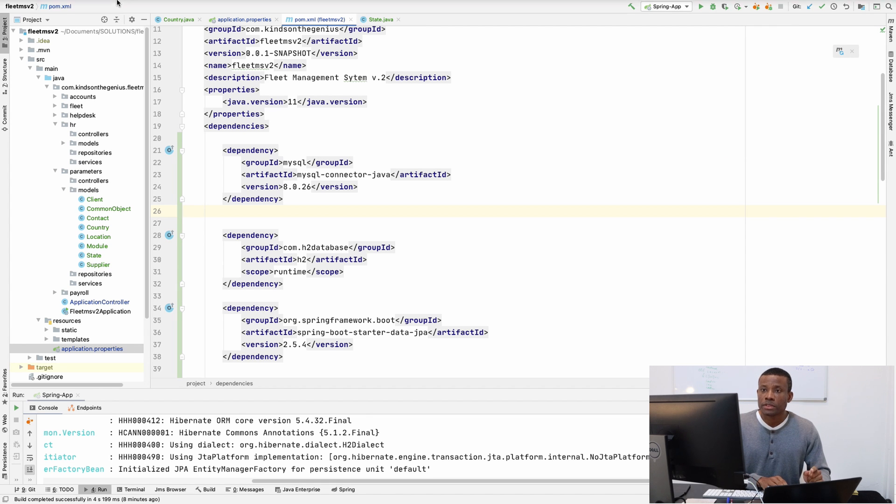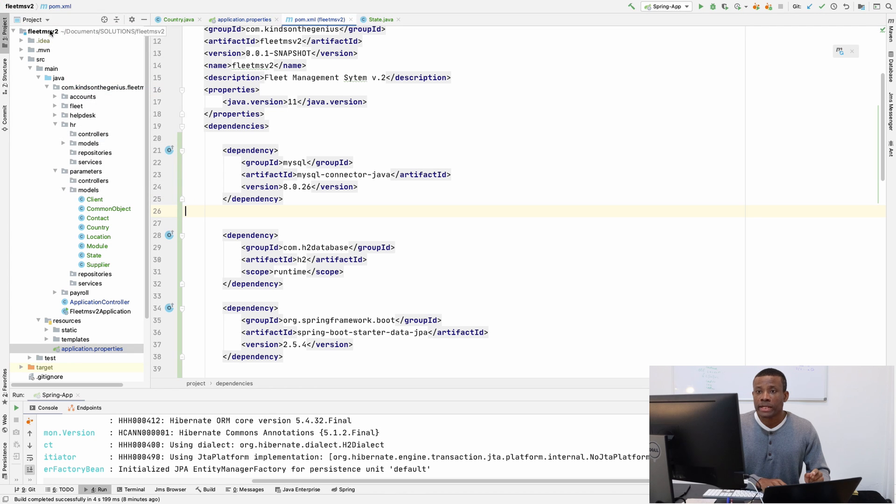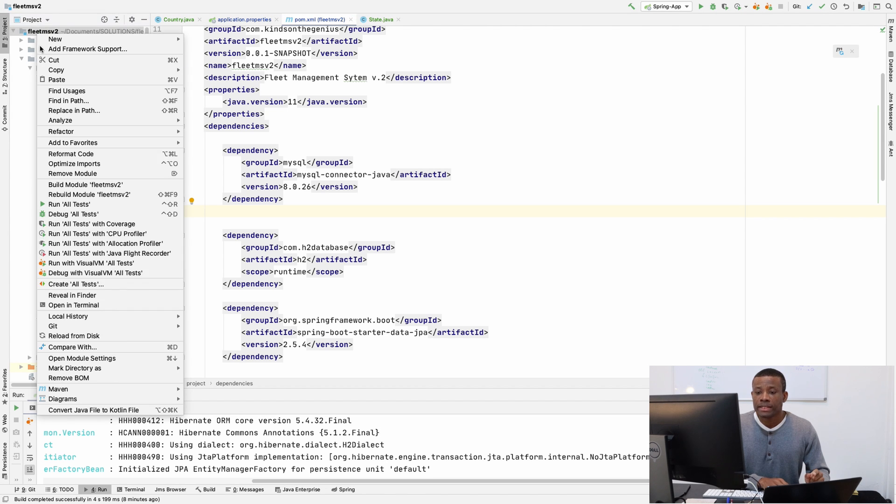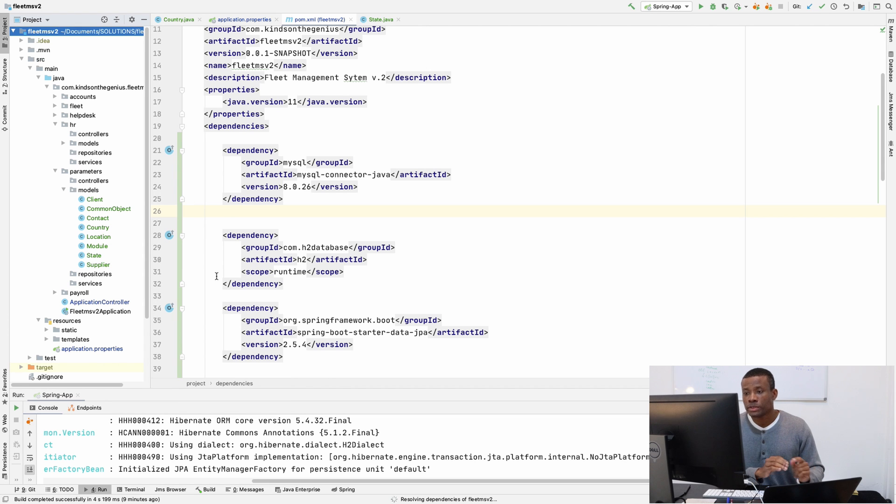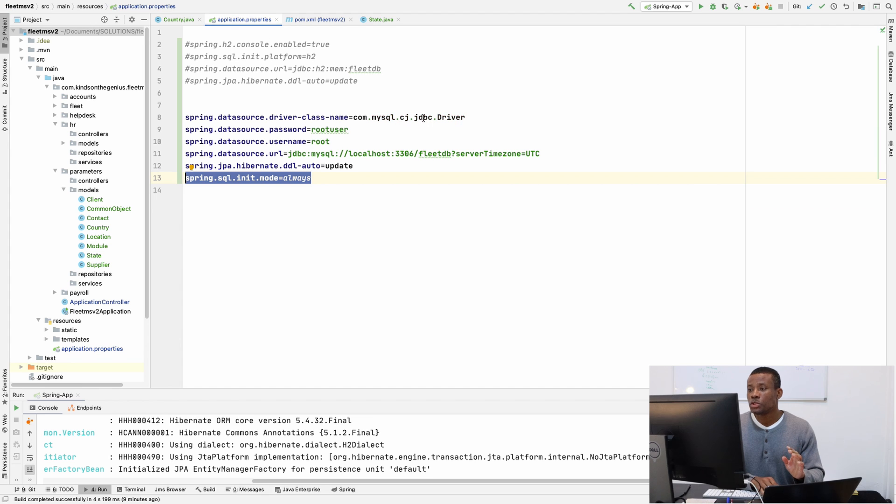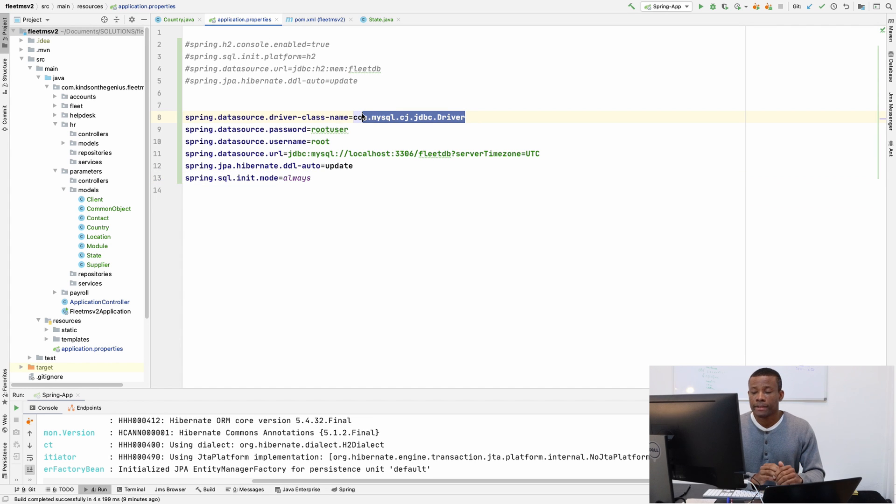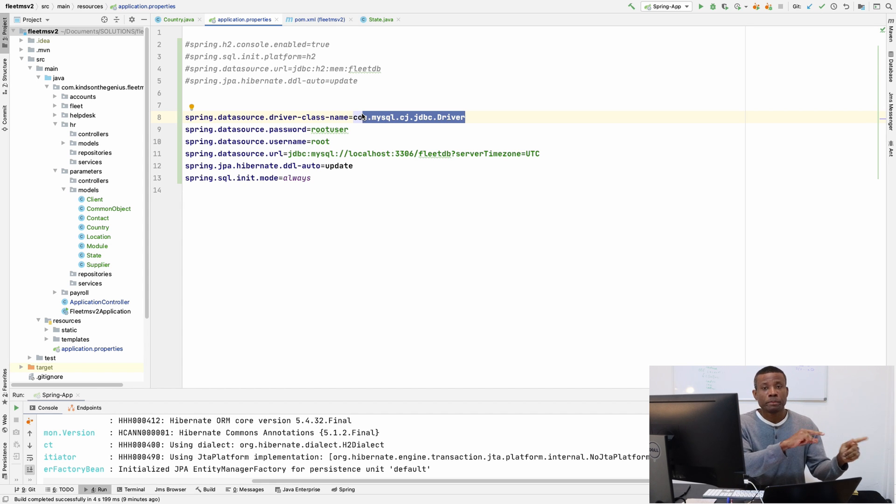And simply add the dependency here. So once you add it, I am going to go to file and save all. And right click on my project here. Go to Maven and just reload the project. Now, if I go back to the properties, this error should go away.